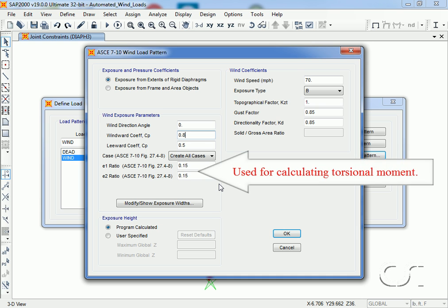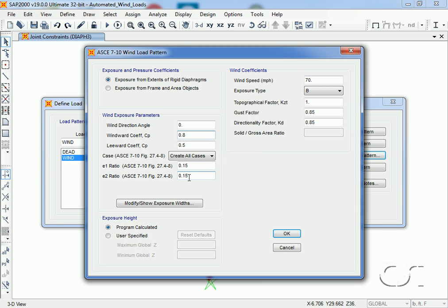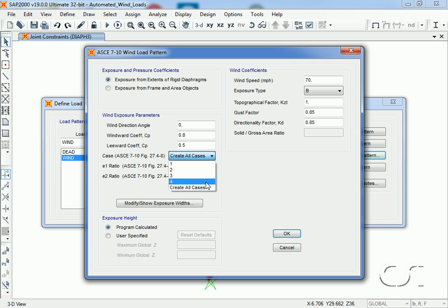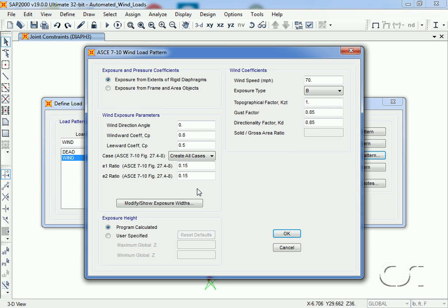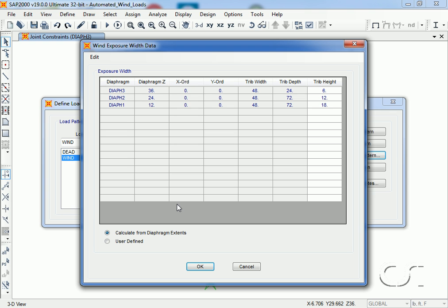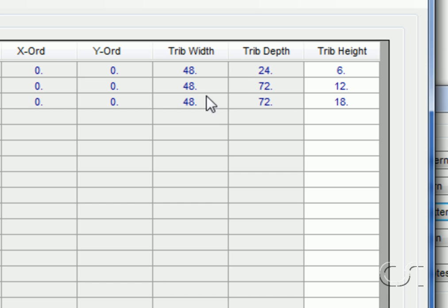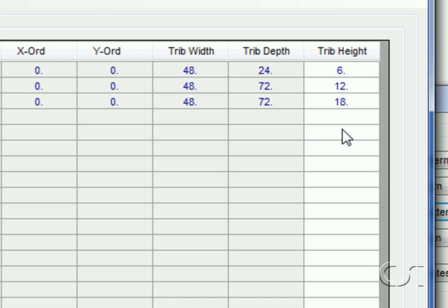The e ratios are used to determine the torsion effects, and these are the ones set for the ASCE code. The real power of this technique is the fact that it will generate multiple cases. The ASCE code has four defined cases and we will ask for all four, generating a total of twelve different load patterns. This takes care of applying the load in different directions and with eccentricities to satisfy code requirements. The vertical area used to generate the wind loads is based on the dimensions of the rigid diaphragms and the story heights. Clicking the modify/show exposure widths button, we can verify the dimensions — the width the program will use for wind in the x direction, the widths for the y direction, and the smaller dimension for the top floor. The tributary story heights used are listed as well.